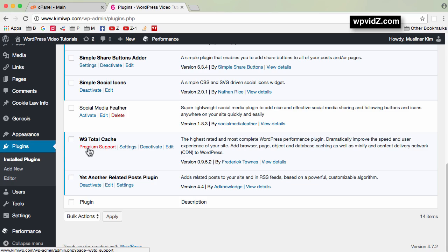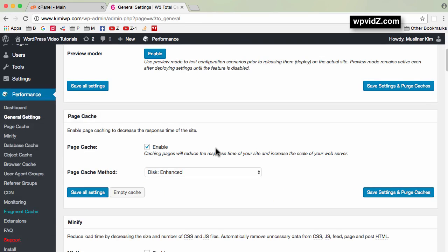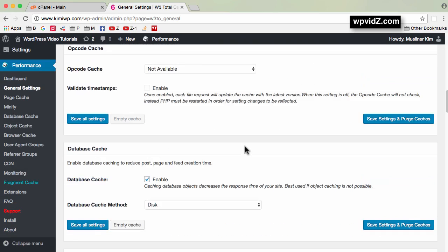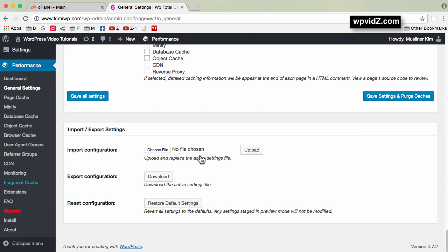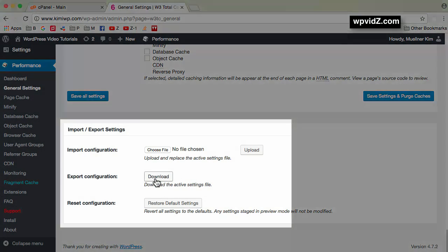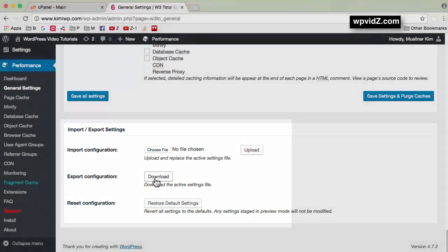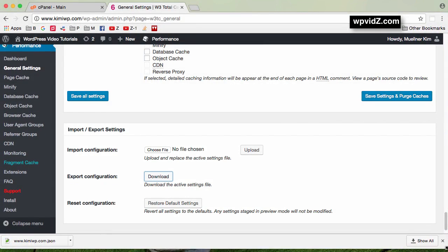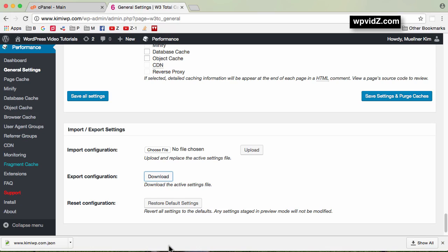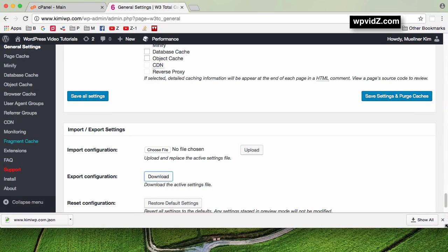To grab the plugin settings, I'm going to click on Settings, then scroll down. I want to export the configuration, so I'm going to download it by clicking that download button. My plugin settings are now downloaded to my computer.